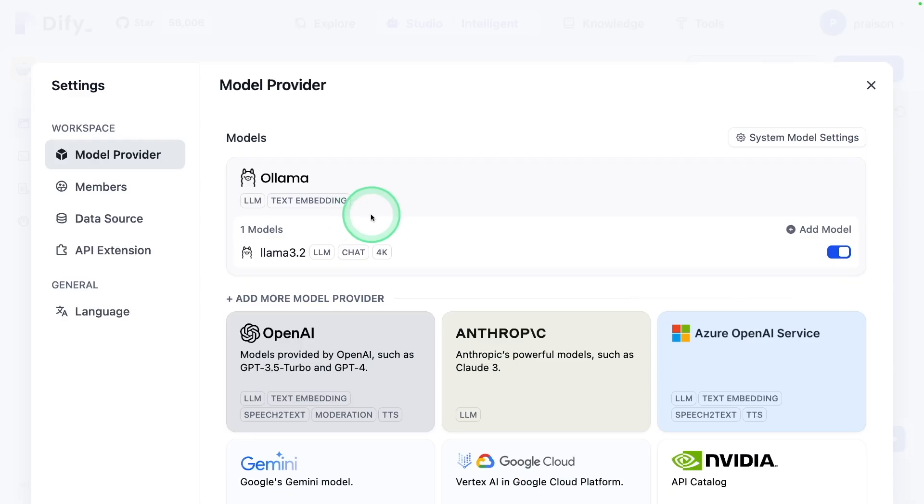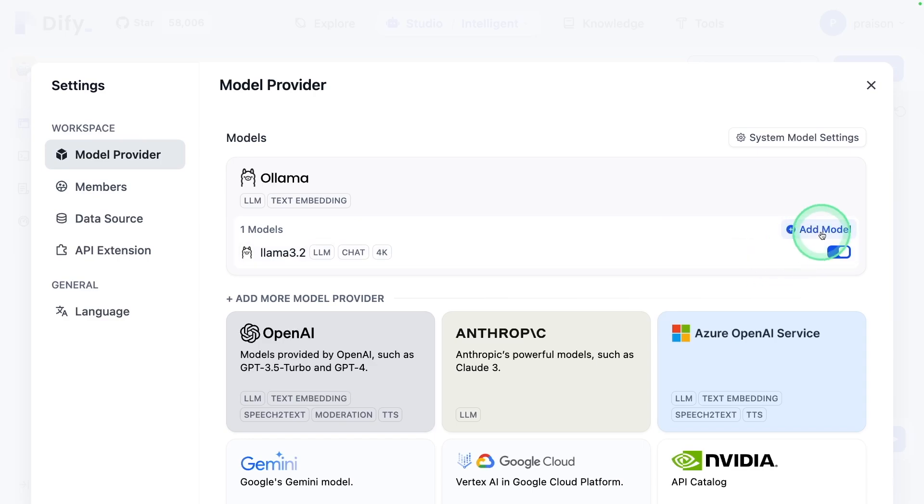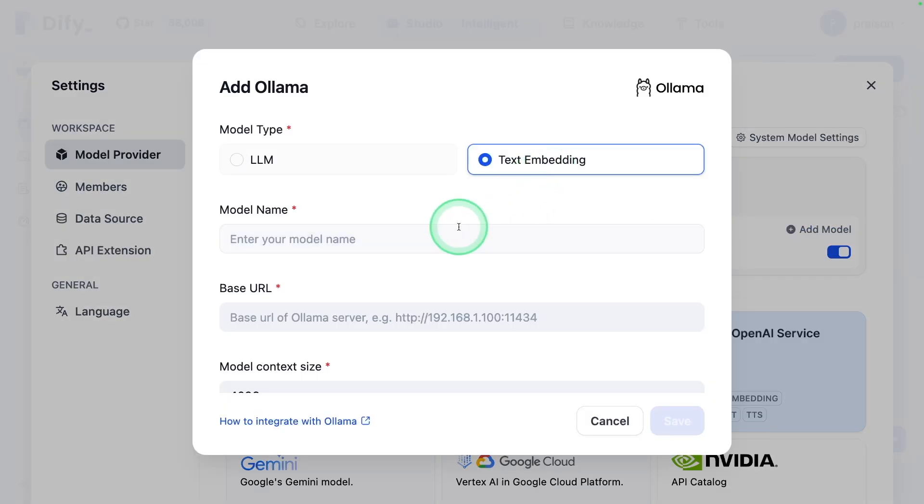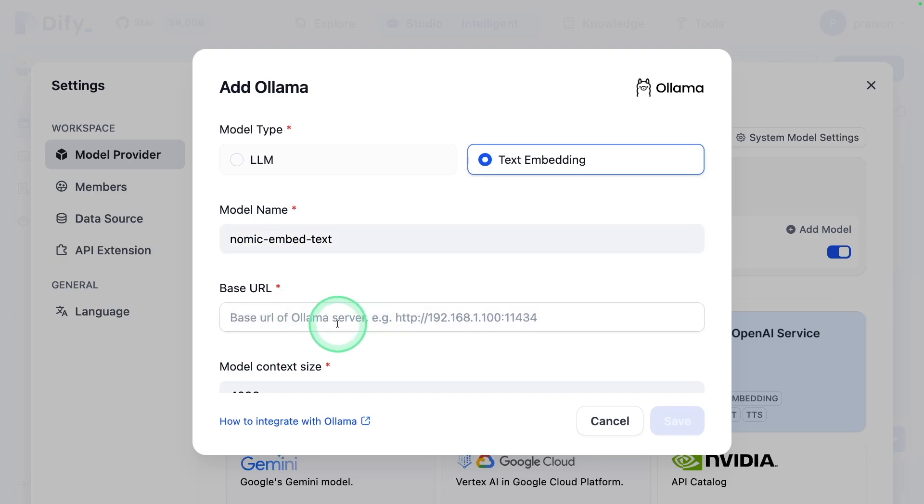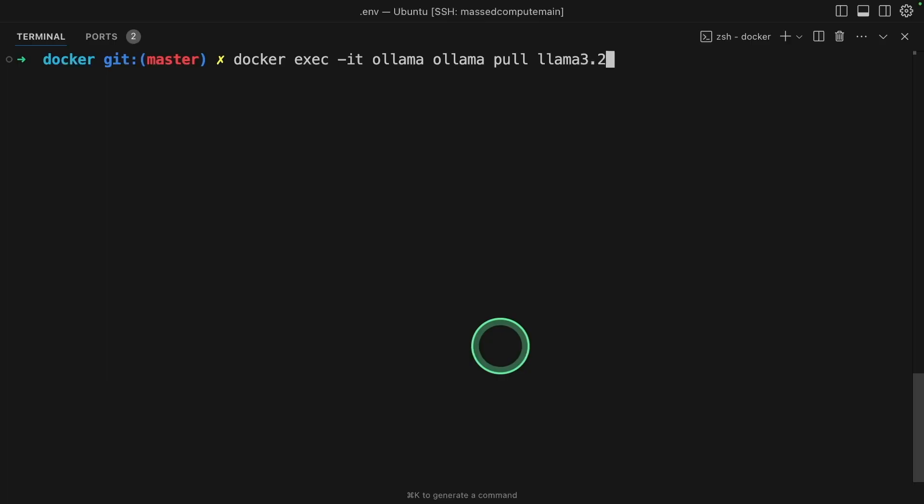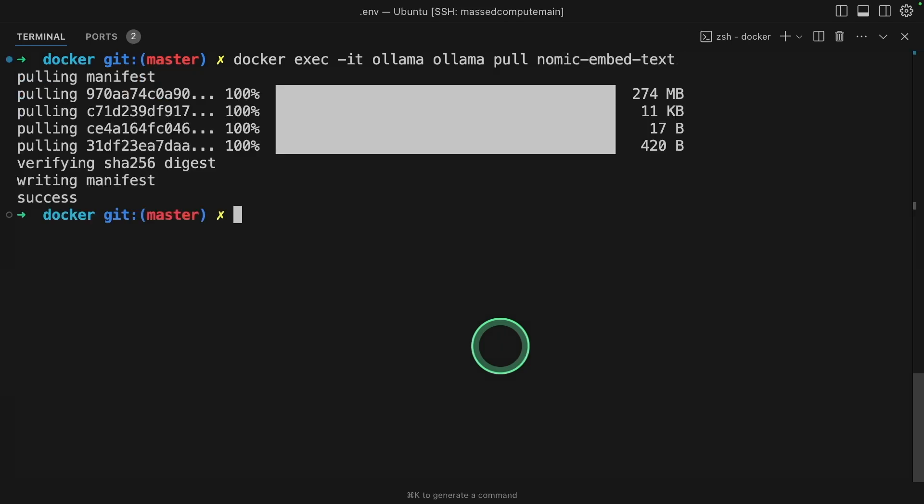Also note that you can add your Ollama embedding model by clicking add model, then text embedding. If you want to use nomic embed text, you can add nomic embed text and the URL path here same as before. And we need to pull nomic embed text. In that way, you can use embedding from Ollama completely for free to make it more efficient.